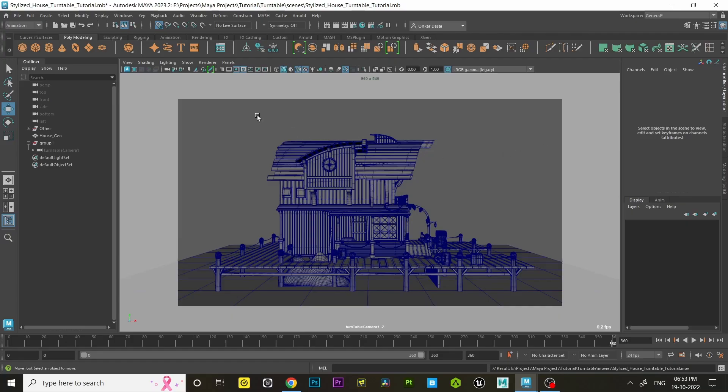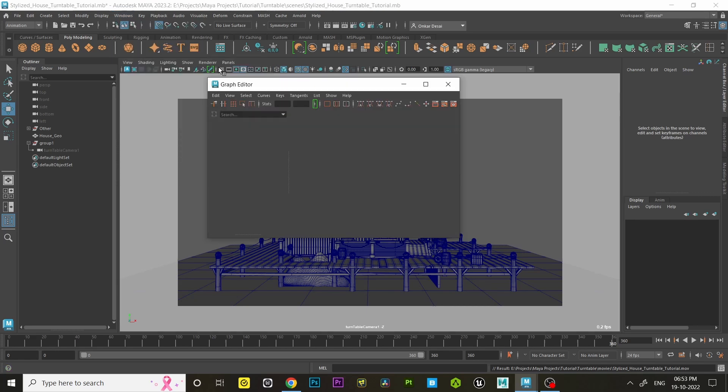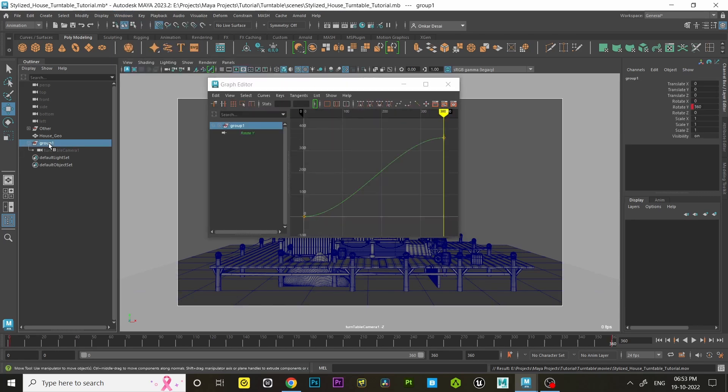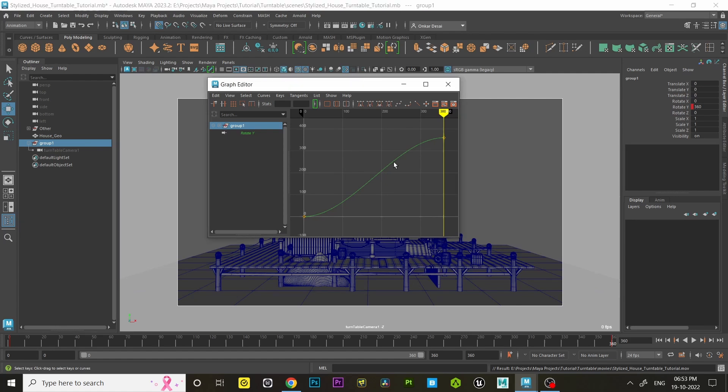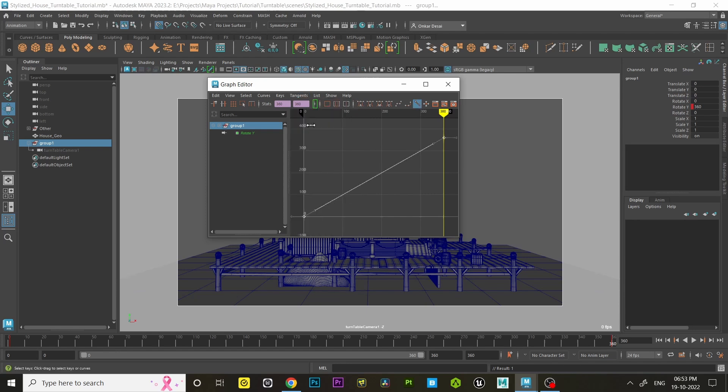Go to Windows, Animation Editors, then click on Graph Editor. Now select the group in the outliner which contains a turntable camera. Click on the curve, go to Tangents, then click on Linear. Now the turntable will happen at constant speed.